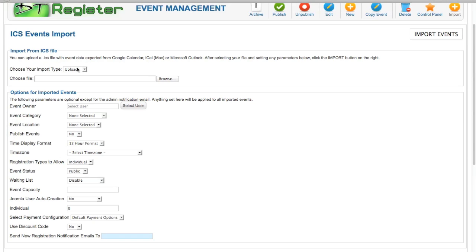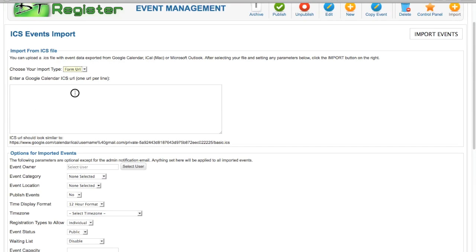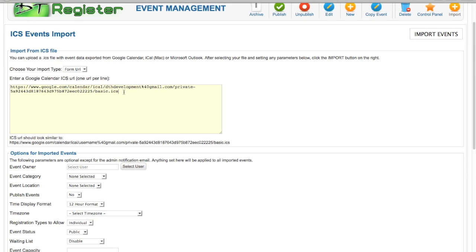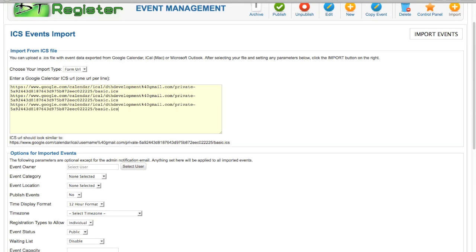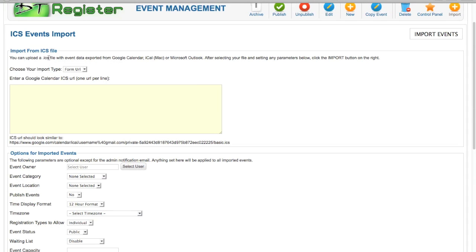Import from Google Calendar, iMac, or Outlook. You can choose upload or from URL. If you do the from URL, you can do what we just did by getting that ICS URL from Google Calendar. If you have multiple URLs, you can start a new line and paste as many as you need to. When you click the import events button, it will process everything from that URL. That does not create a cron job. It is a one-time import.